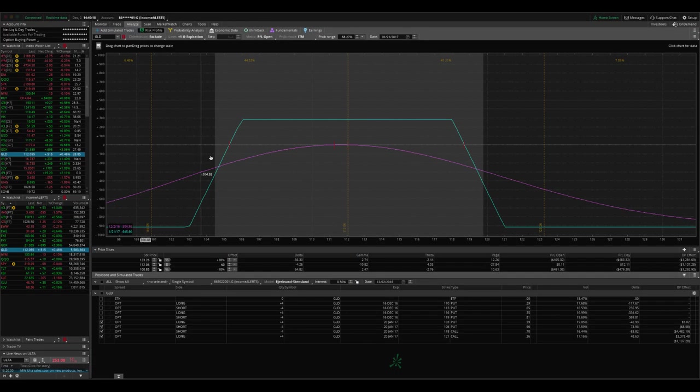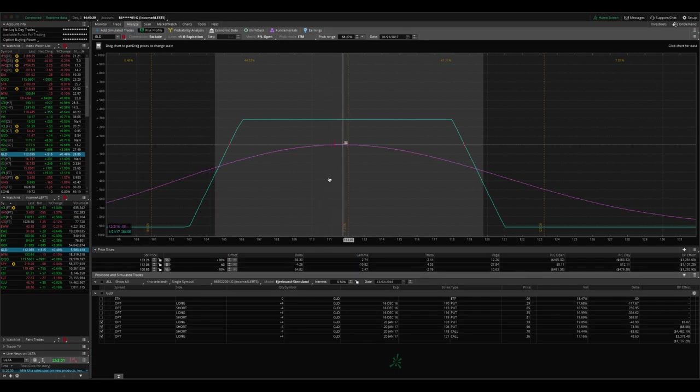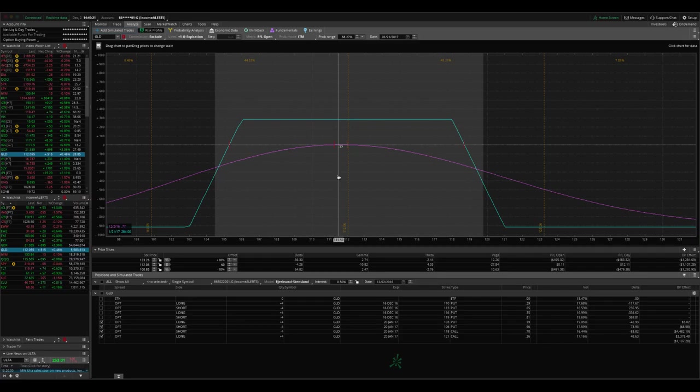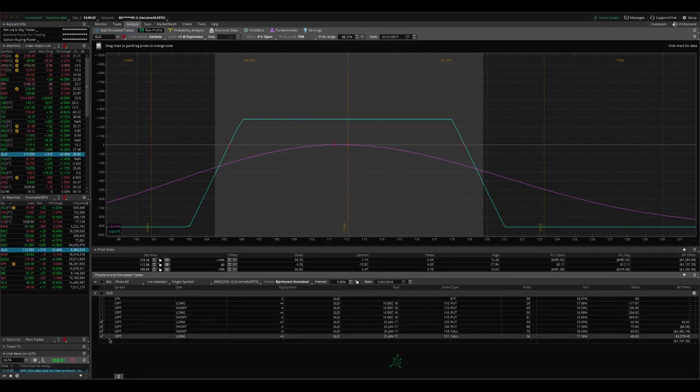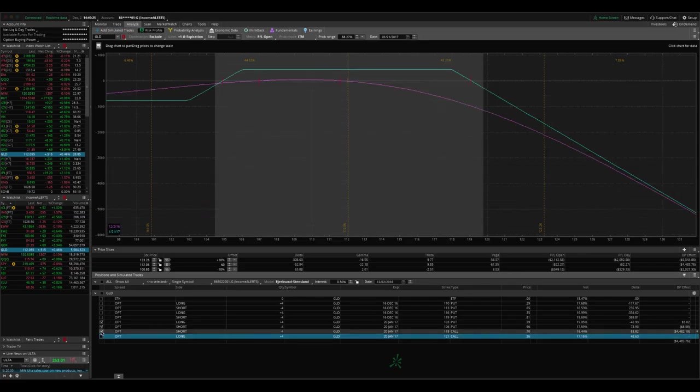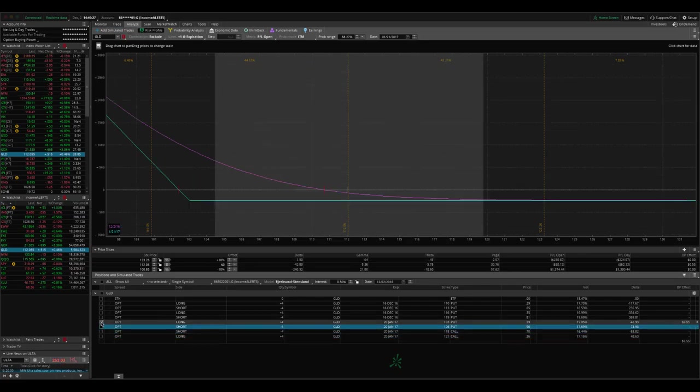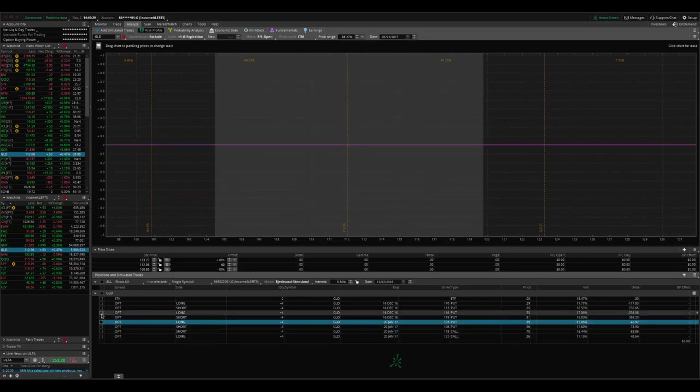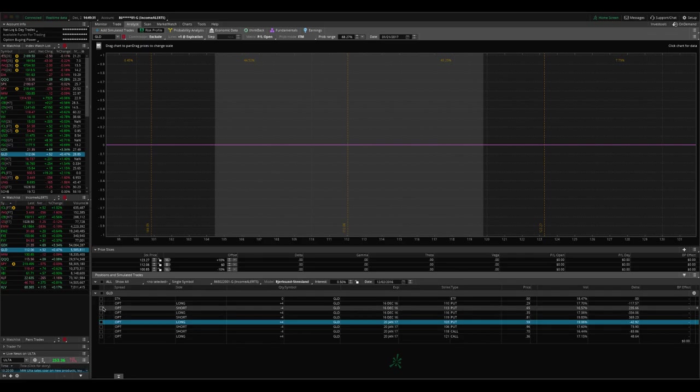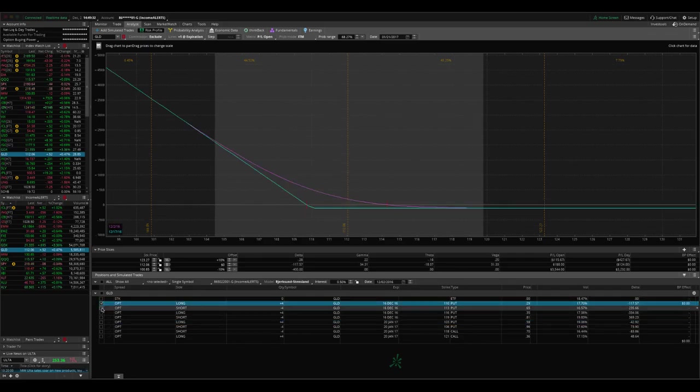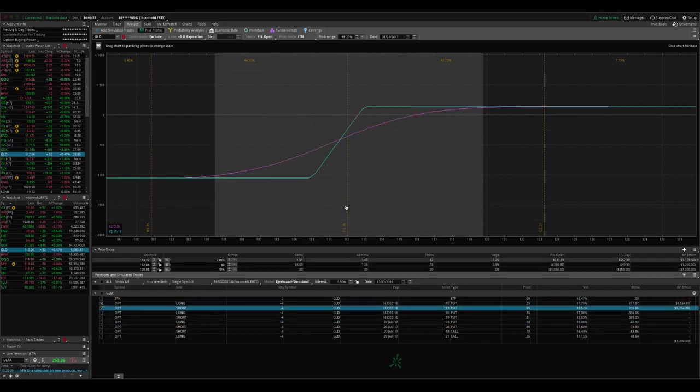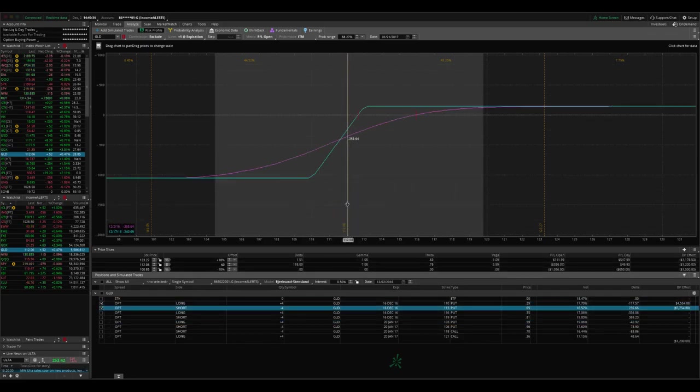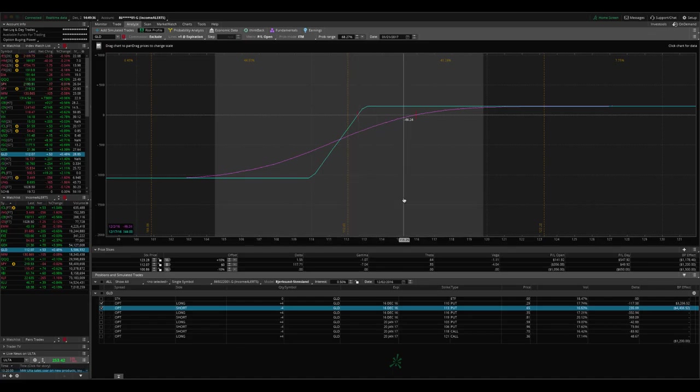So if we look at gold, we've got this iron condor on here. So we've got that. We collected more credit by putting that on. And then we've got the two call, excuse me, the two put sides still there. So we've got this put side, which is down. If we get a move up in gold, we'll take that off and end up collecting more money on the trade.